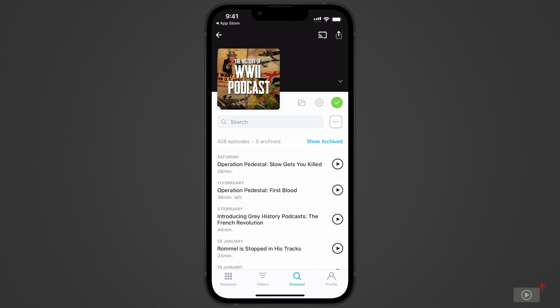Now, this being a podcast on history, I don't actually want to start with the most recent episodes and work backwards through time. If I were listening to a more topical podcast, I could leave it as it is.